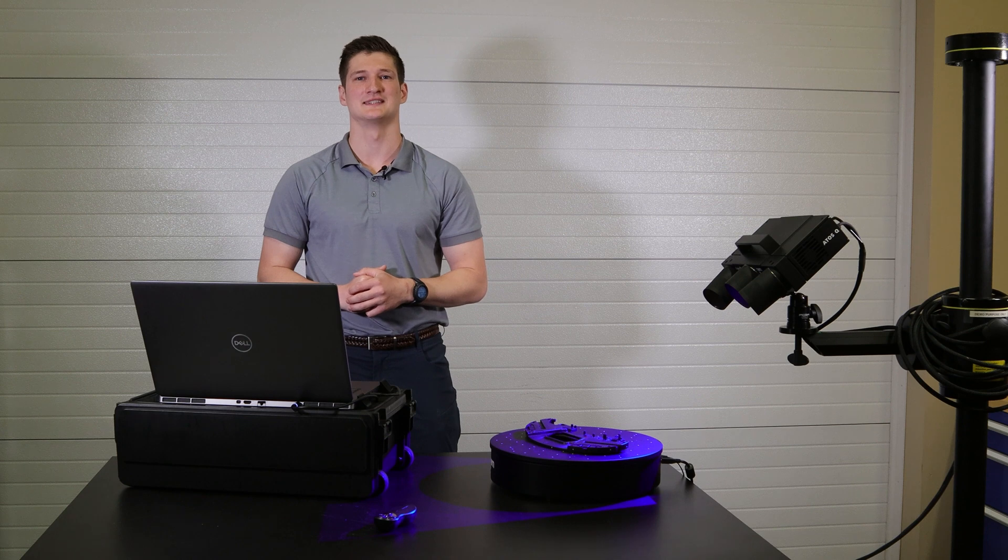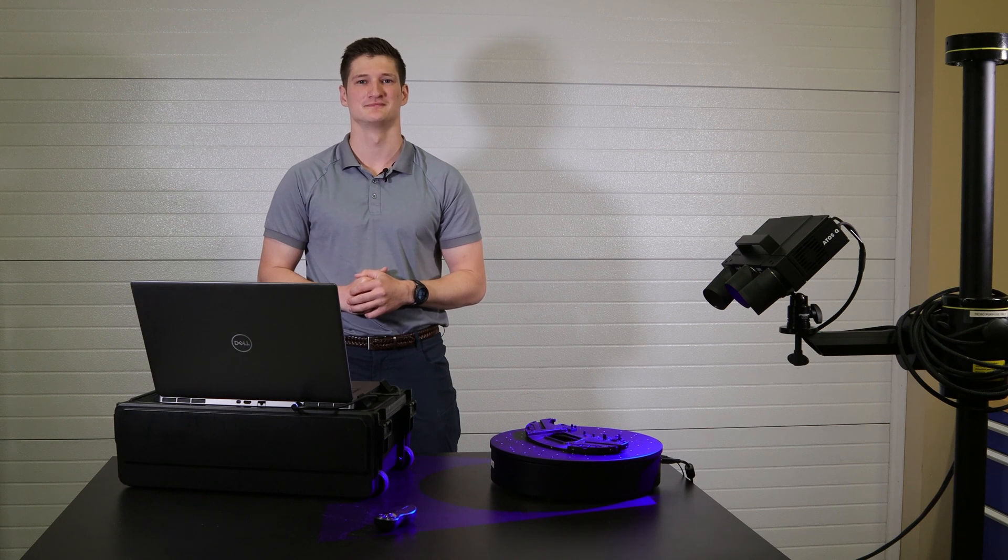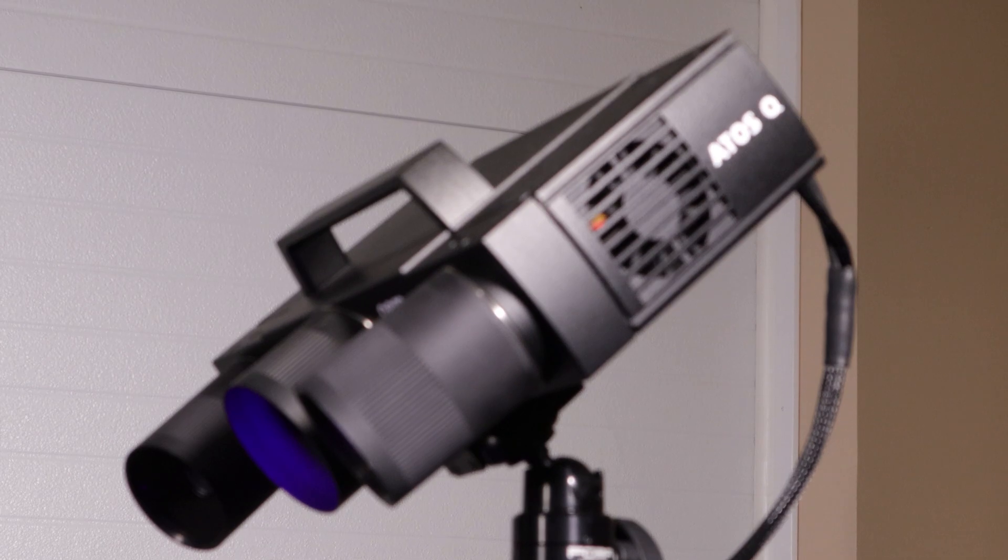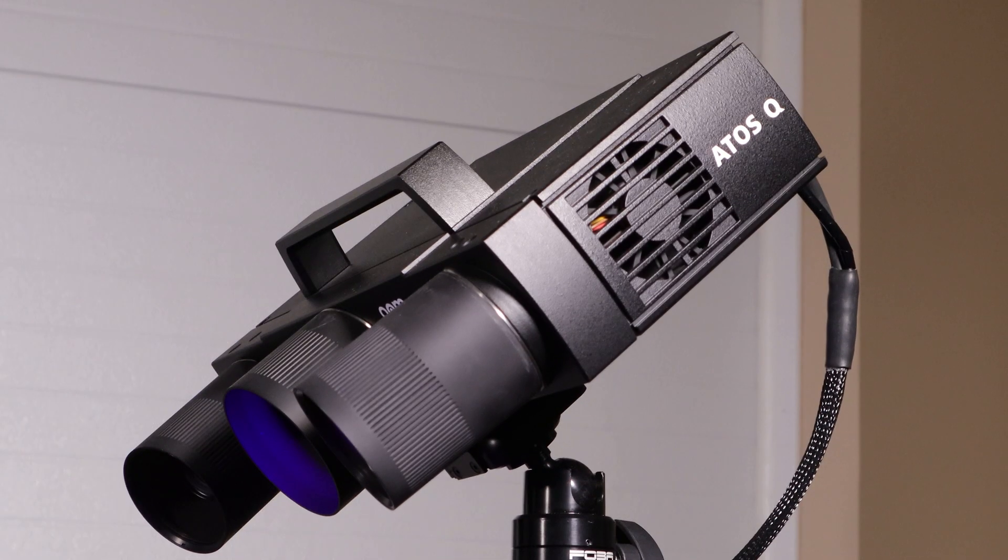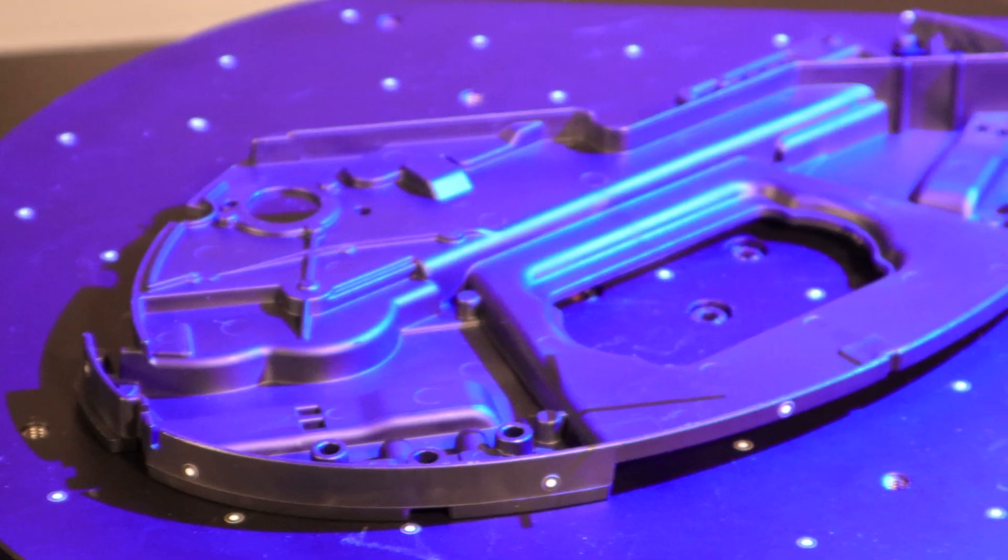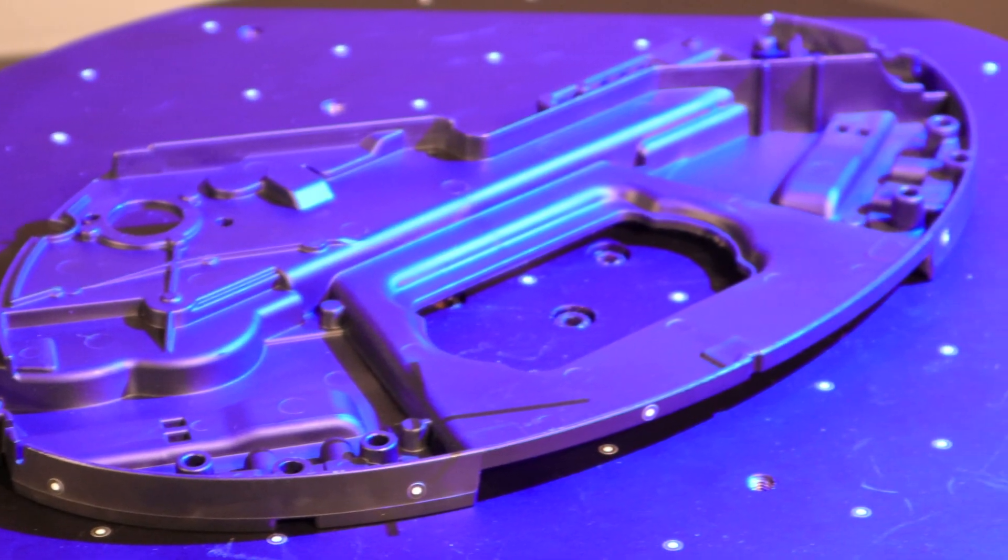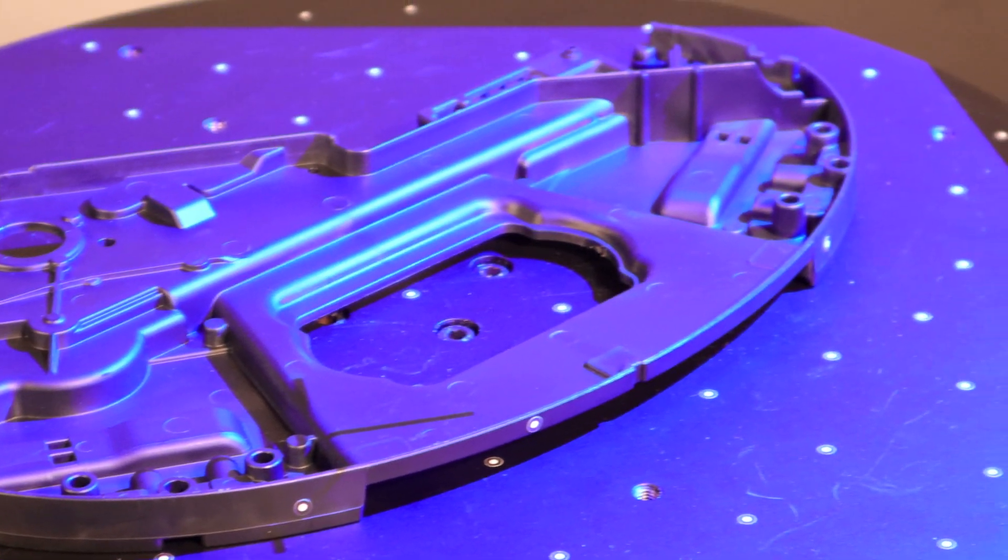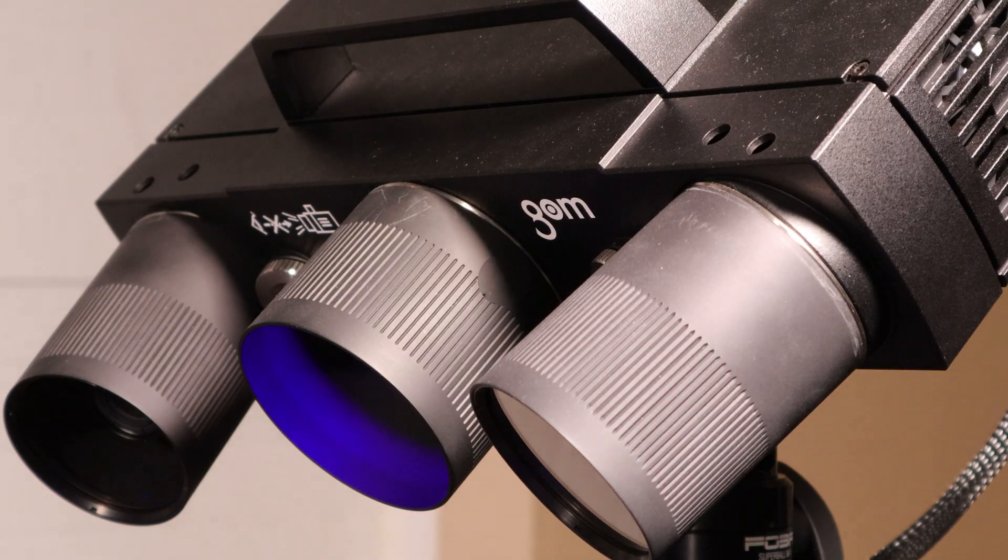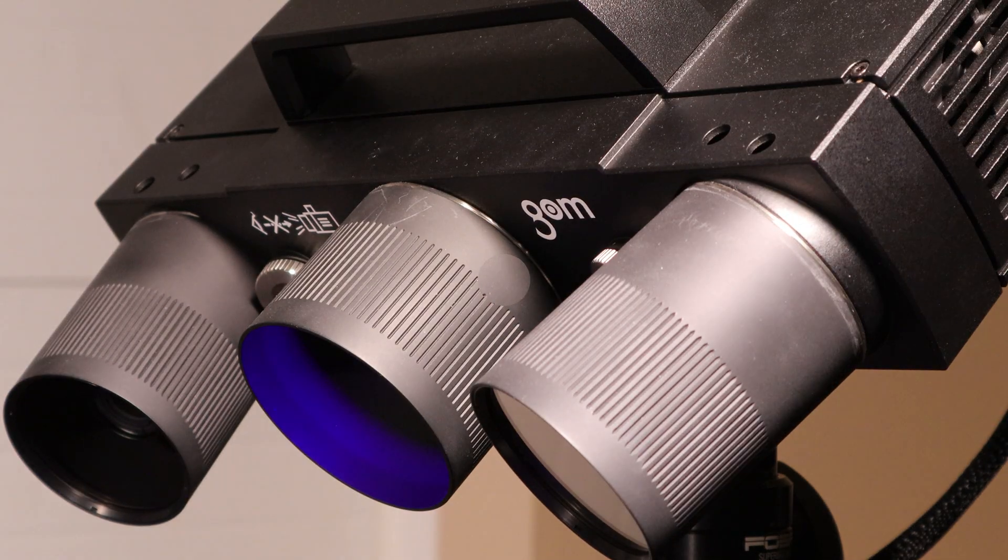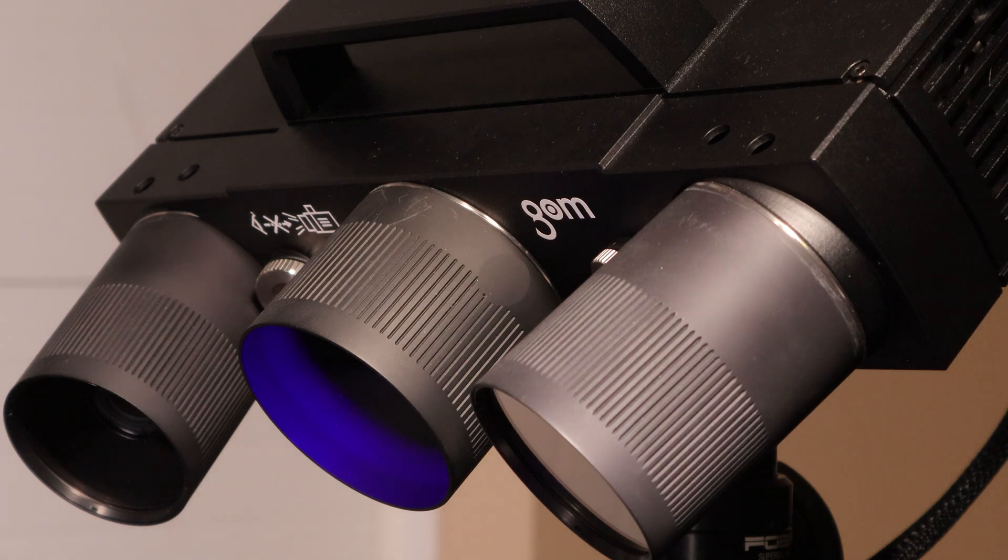Hi, I'm Adam and today we're taking a look at the ATOS Q. The ATOS Q is a semi-automated blue light scanner that's used in high volume production, reverse engineering, and quality inspections.